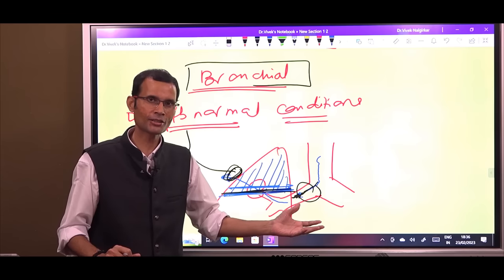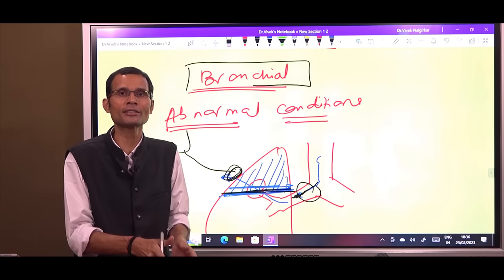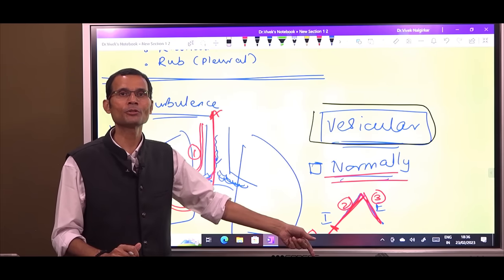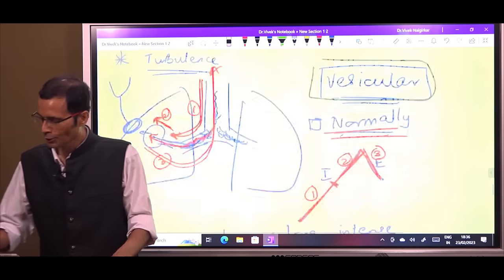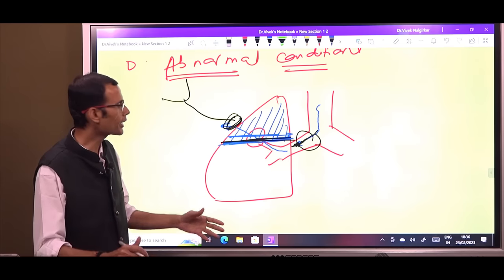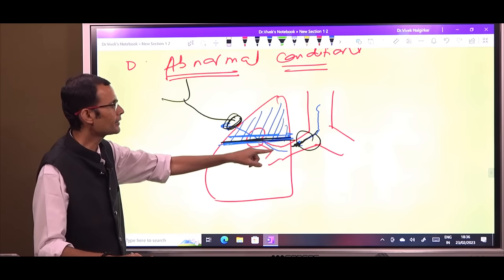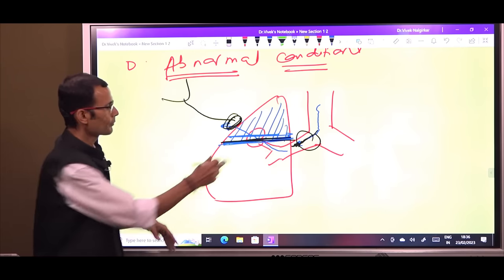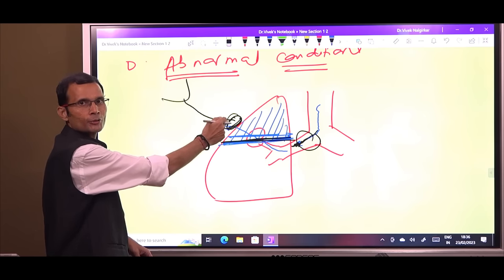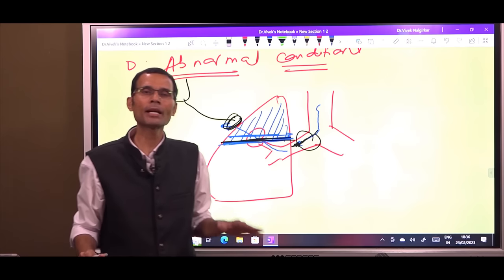Because of the consolidation, solid being a good conducting medium, the sound that was produced in the upper airways is carried as it is from the consolidated tissue up to the chest wall and we hear it with the stethoscope. That is the bronchial breath sound.